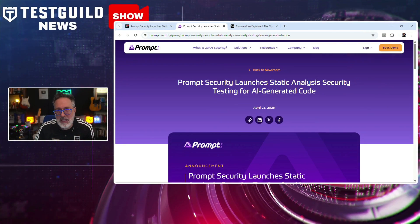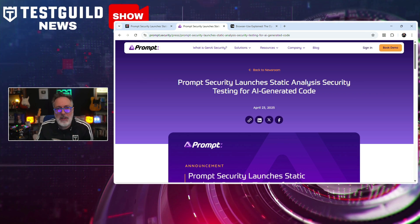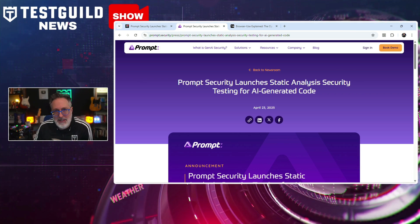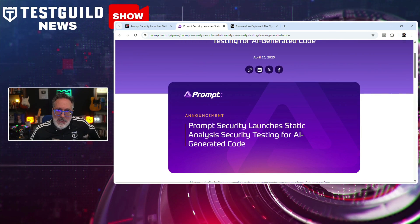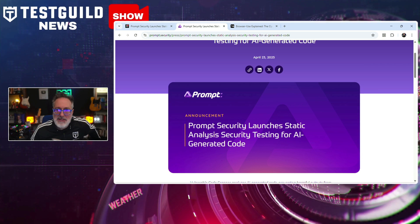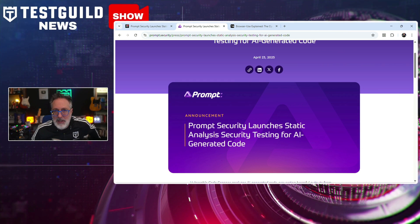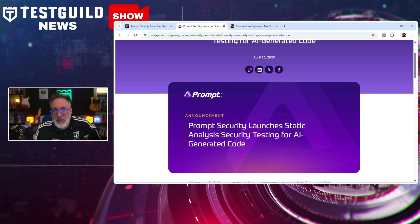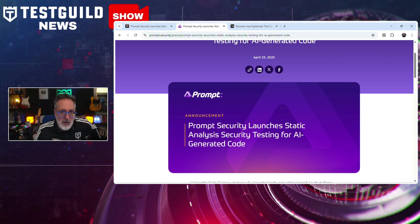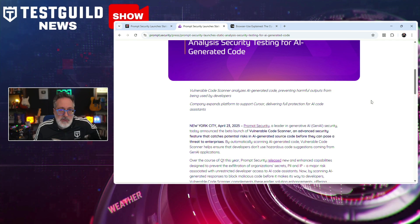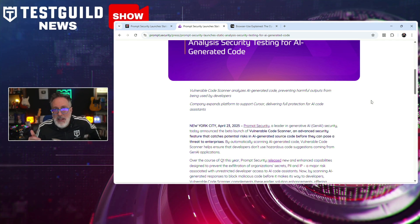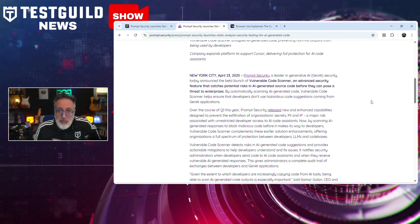Always on the lookout for new tools, here's a new one in the security area. Prompt Security announced the beta launch of Vulnerable Code Scanner, a static analysis security testing tool designed specifically for AI-generated code. This tool aims to automatically scan code suggestions made by AI assistants like ChatGPT, Copilot, and Gemini to identify security vulnerabilities before the code is integrated into your application. It also provides actionable recommendations to help developers fix detected issues, helping prevent common risks such as data leaks, exposure of personal information, and insecure coding practices.